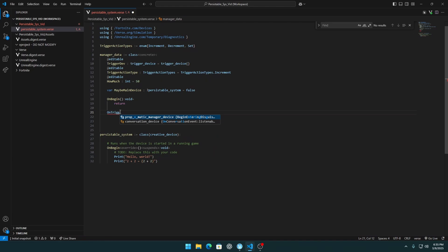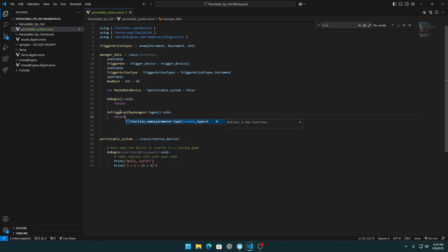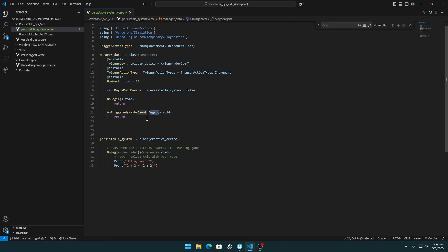We also need an on_triggered function which requires an agent — specifically a maybe agent, which is an optional. This is because a trigger can be triggered by a zombie or something other than a player, so that's why it's optional. With a button, an agent must interact, but with a trigger it can be activated by other means.